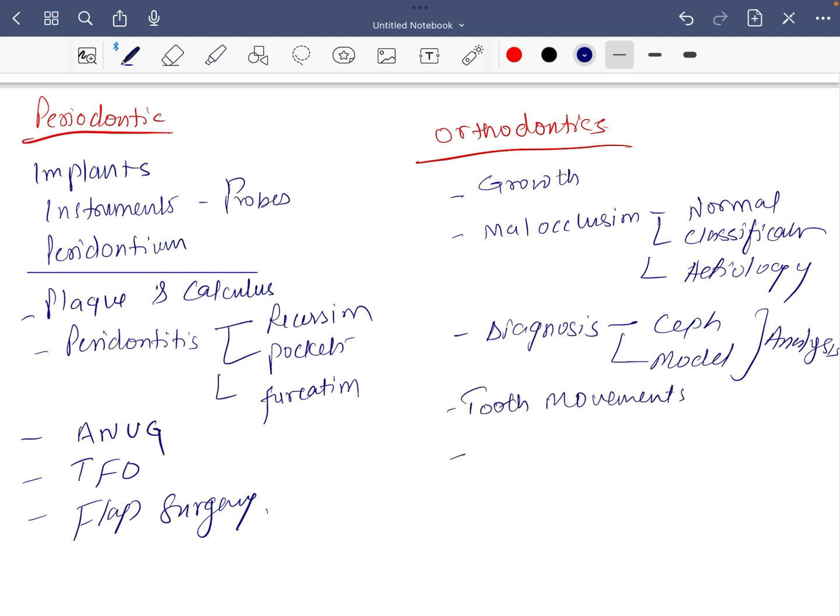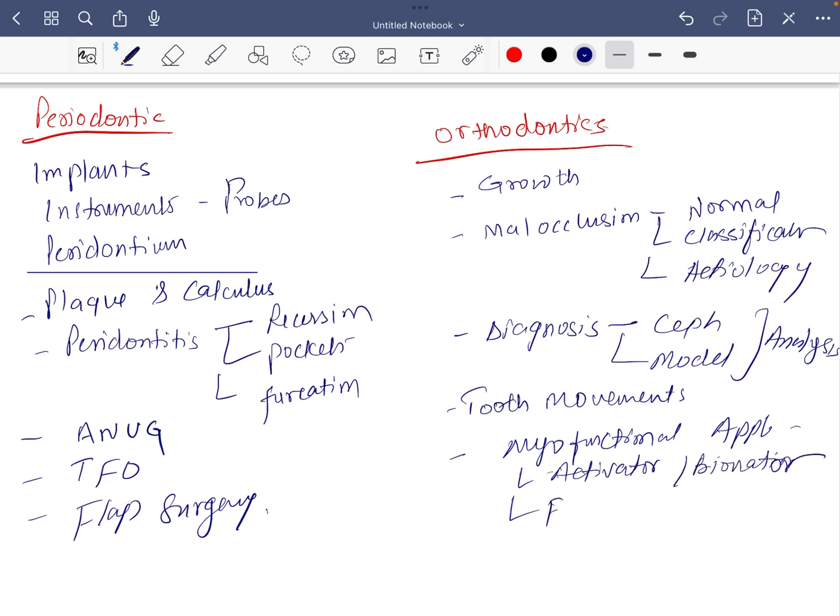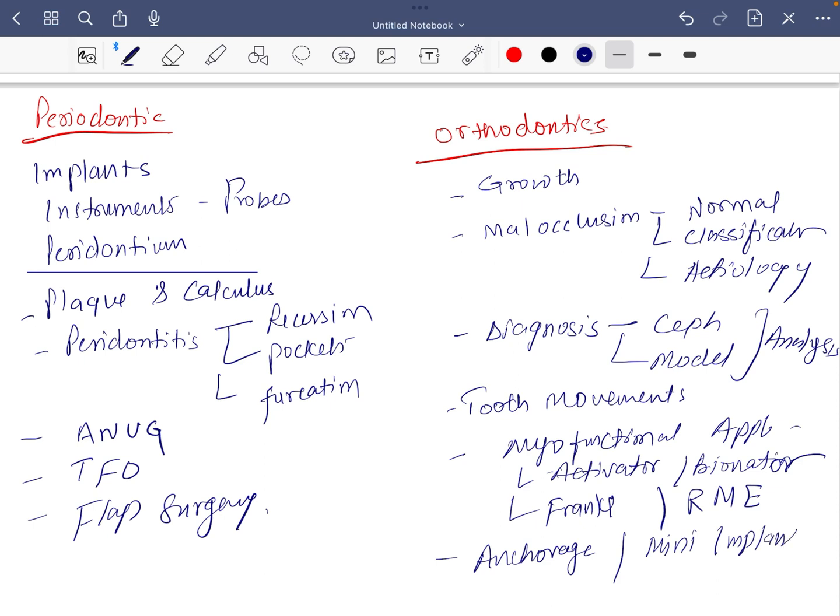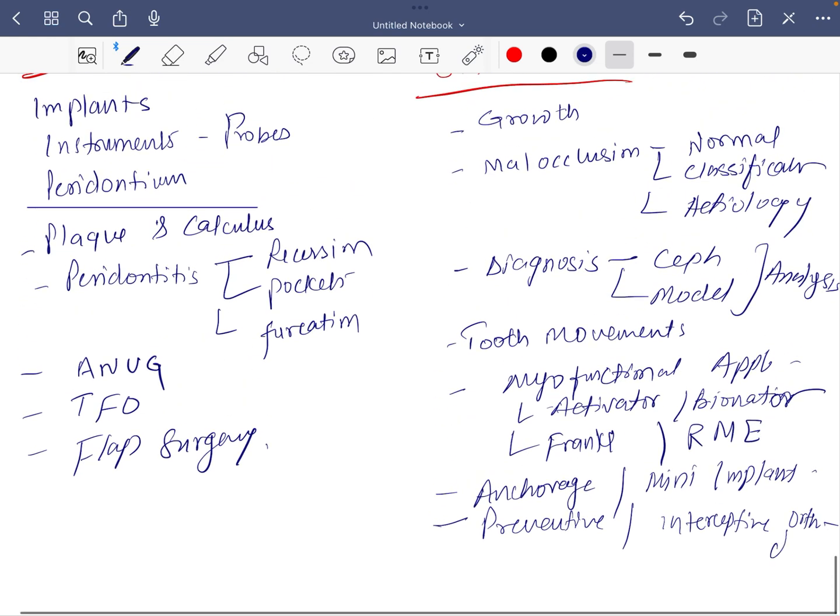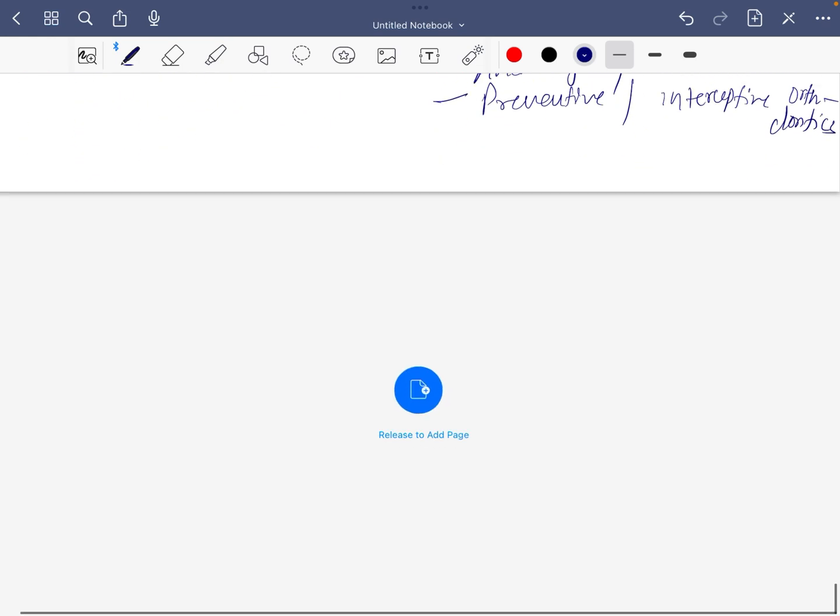In appliances, at least read about myofunctional appliance. Even in myofunctional, activator, bionator, Frankel, and rapid maxillary expansion. Then something about anchorage and mini implant. And if you still got the time, go for preventive and interceptive orthodontics. These are important topics in orthodontics.